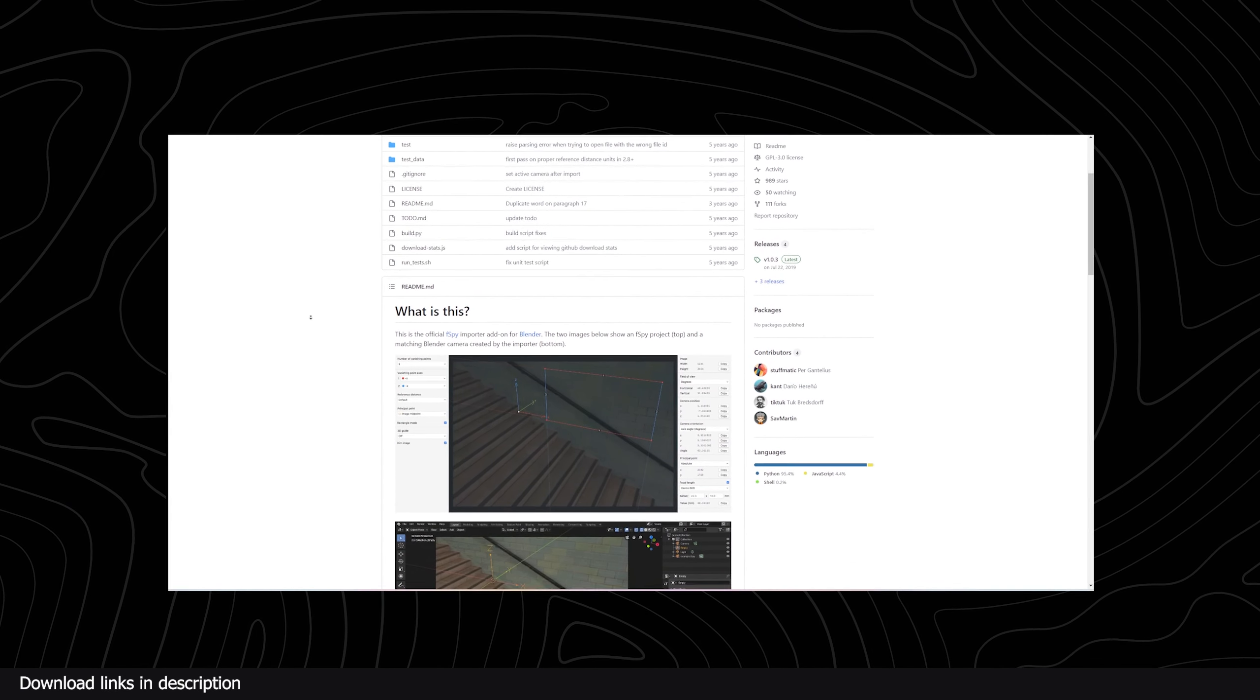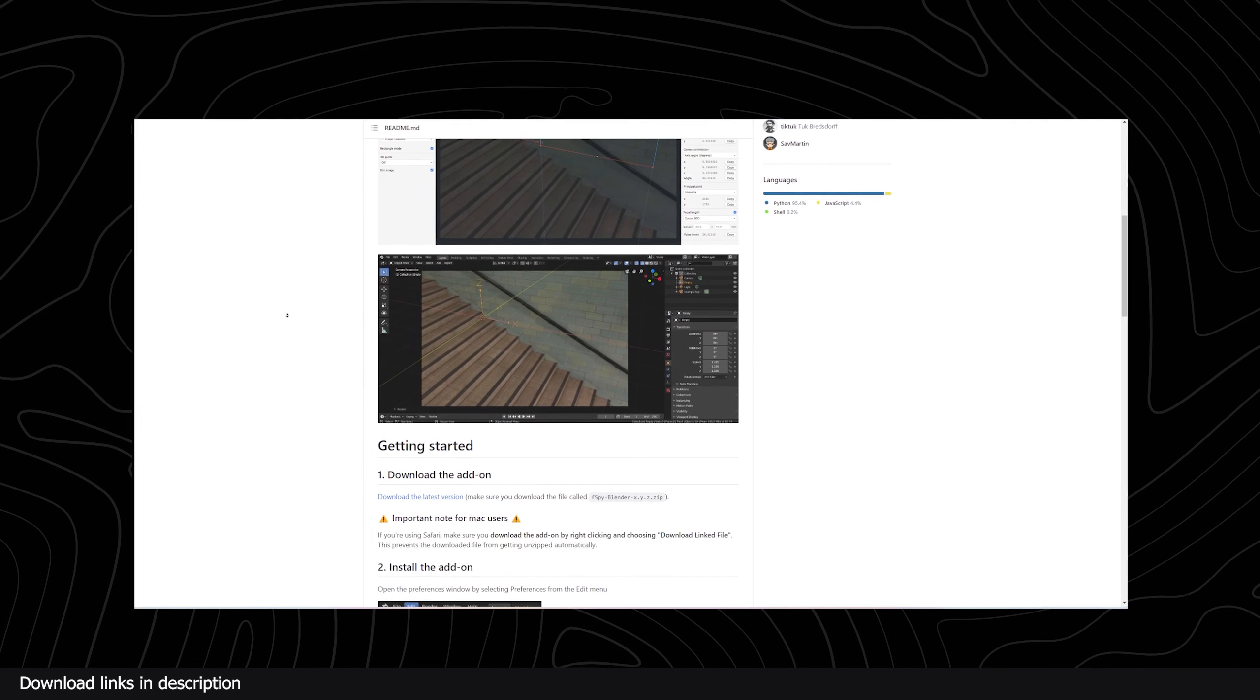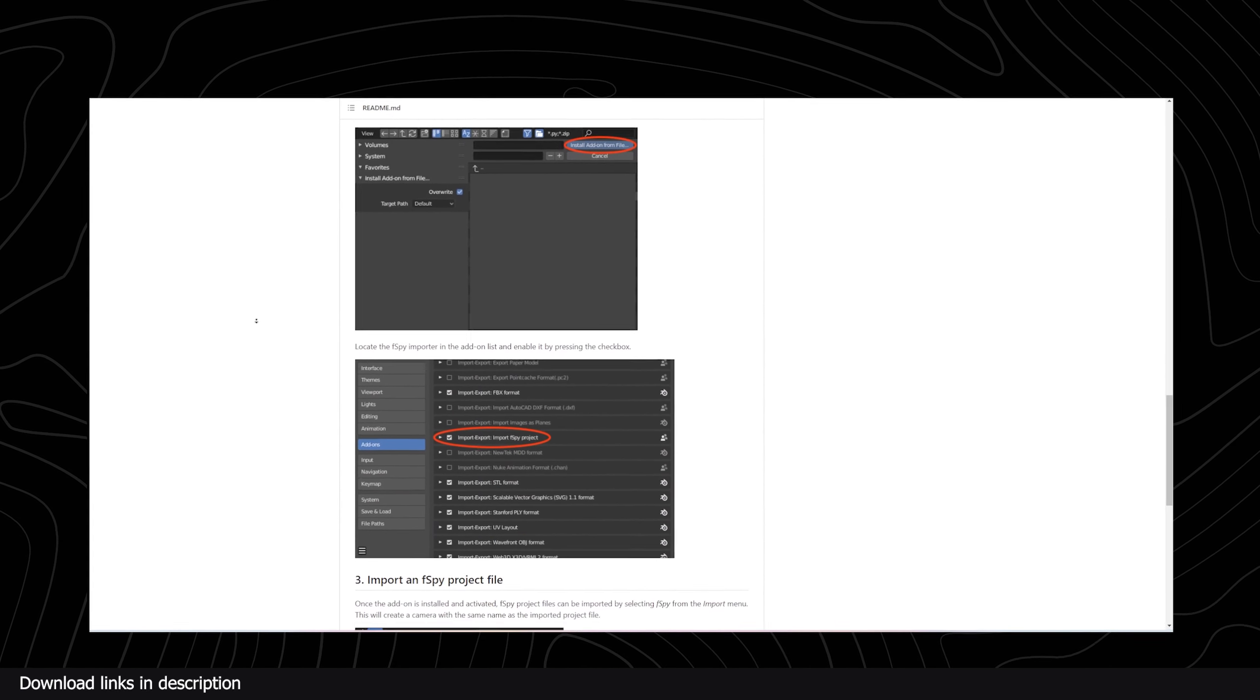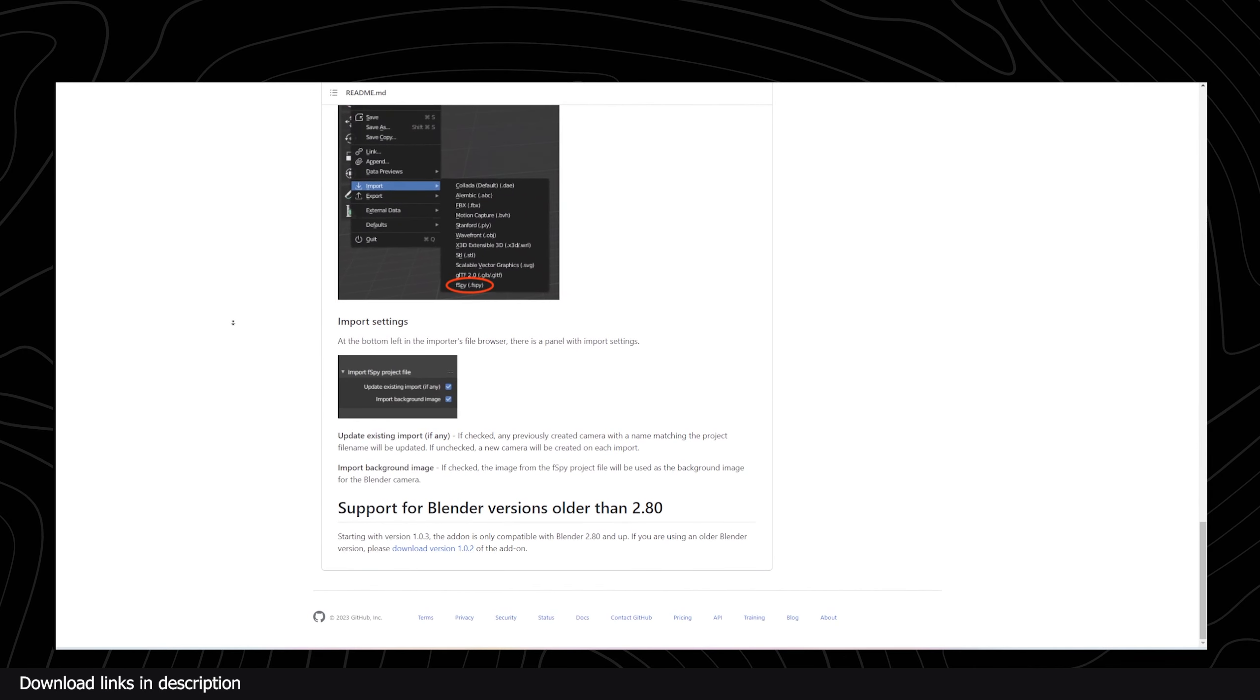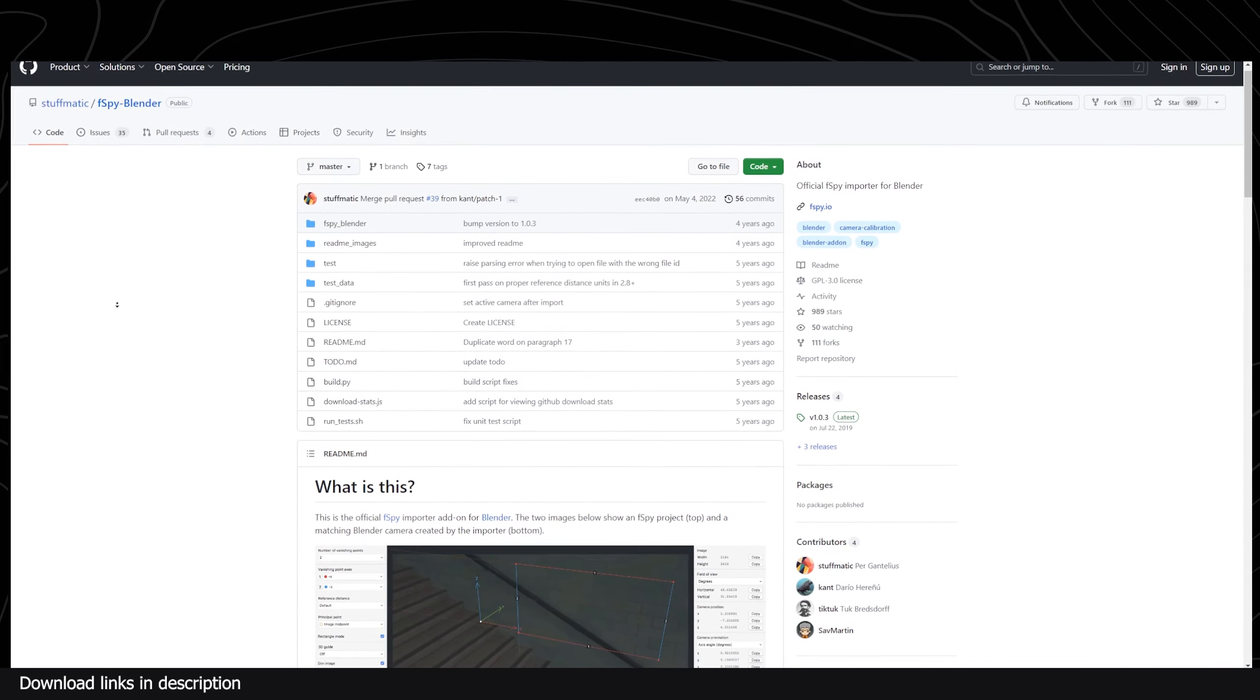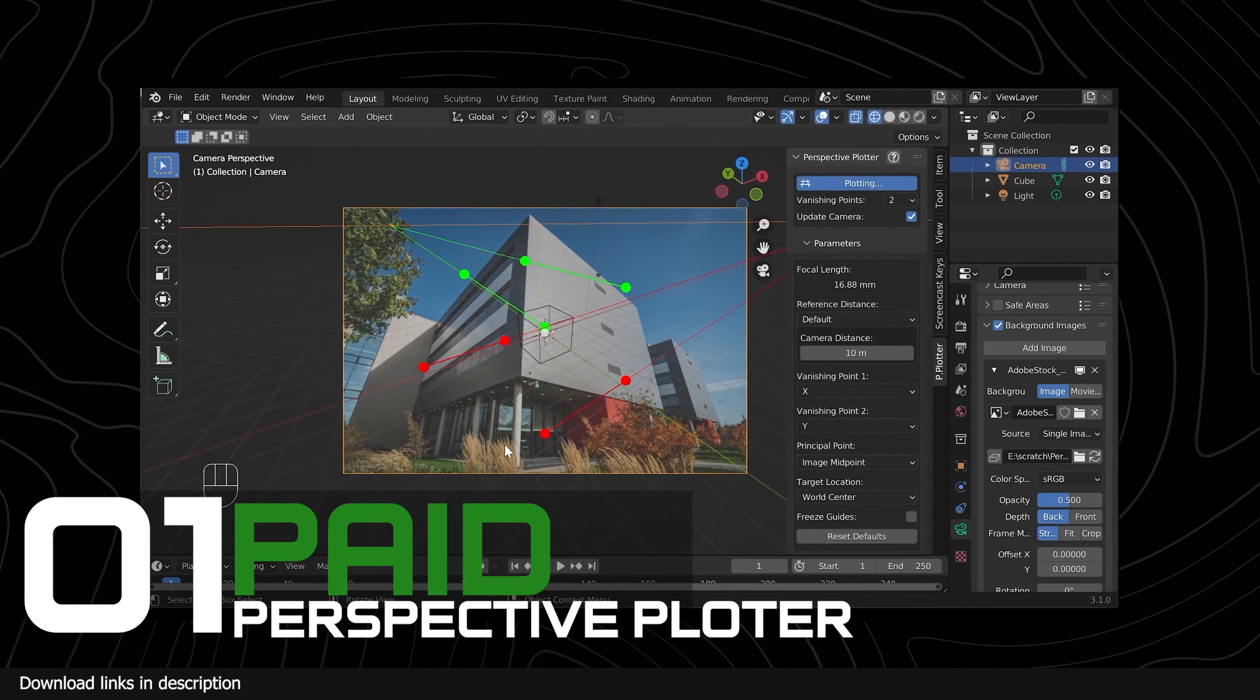It used to be a Blender add-on and now it's a standalone open source application with its own interface. To use it in Blender now, you have to install the F Spy importer that will import the results from the standalone application into Blender.